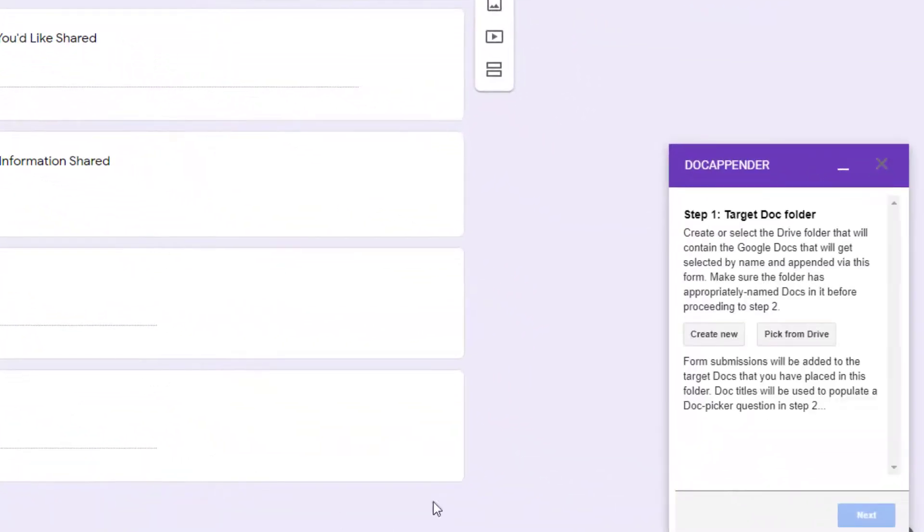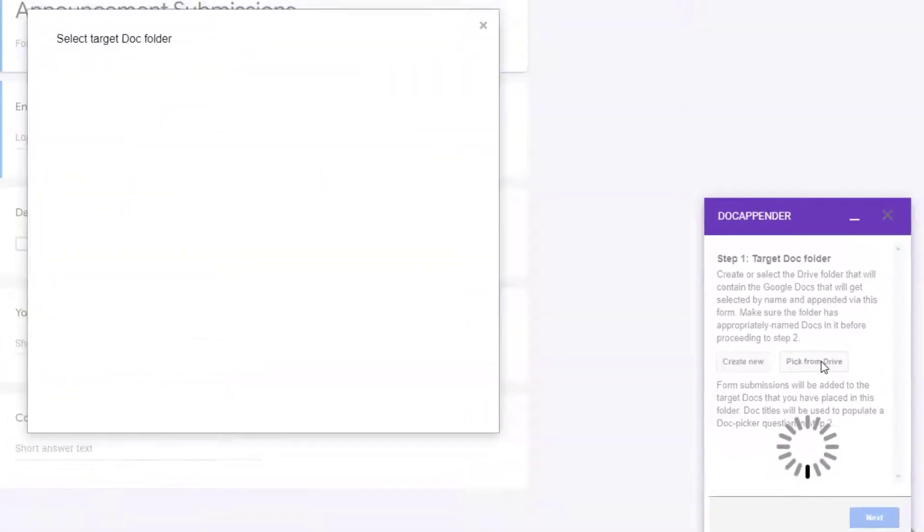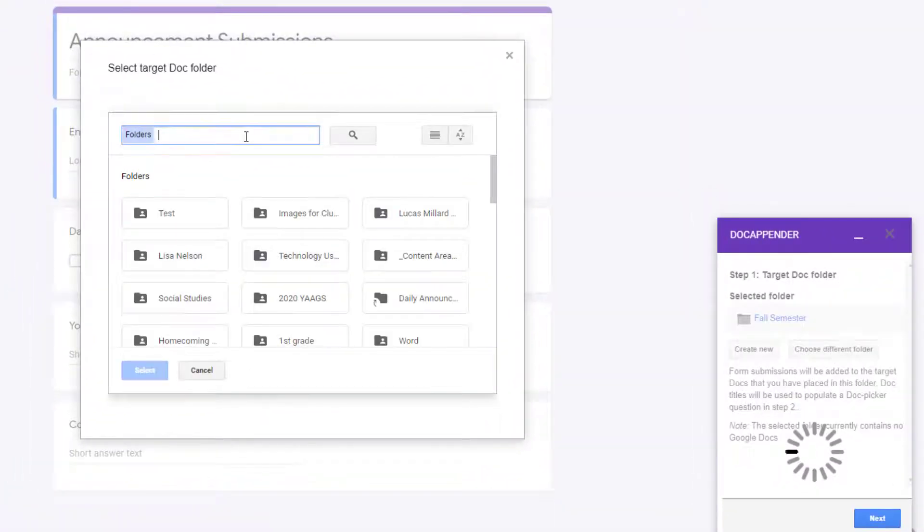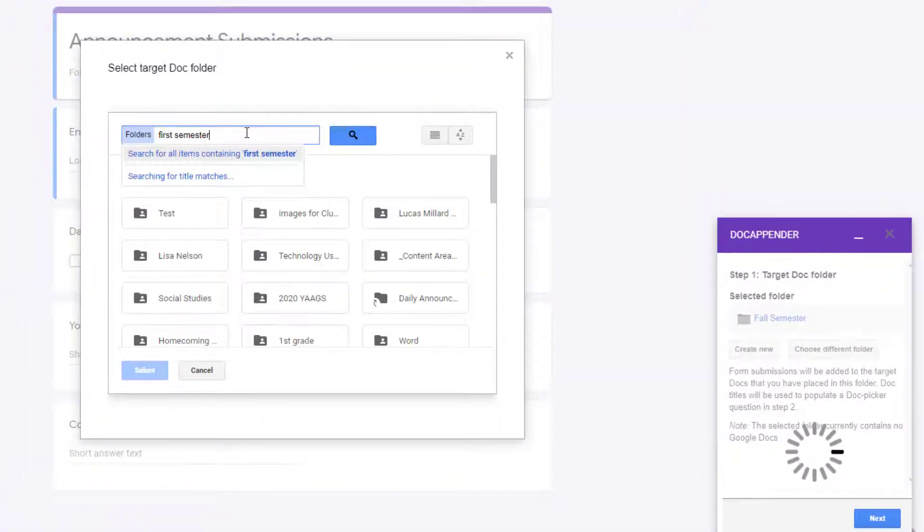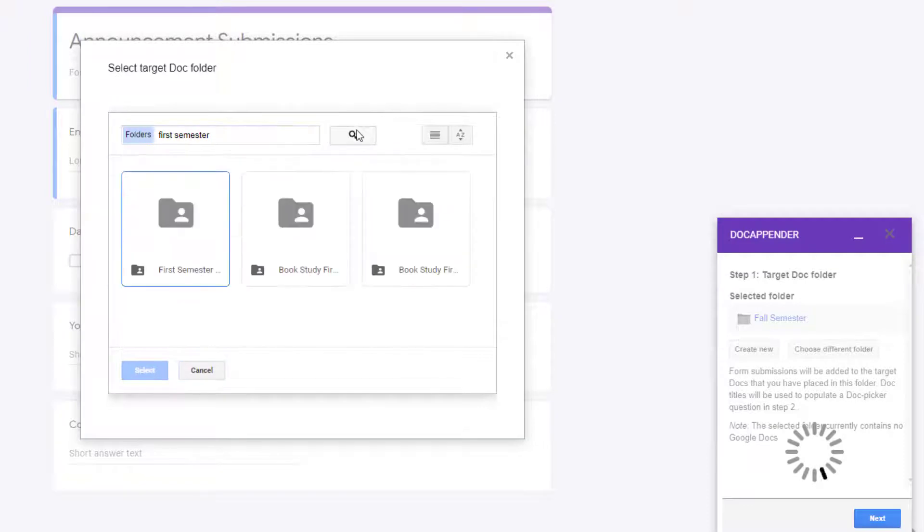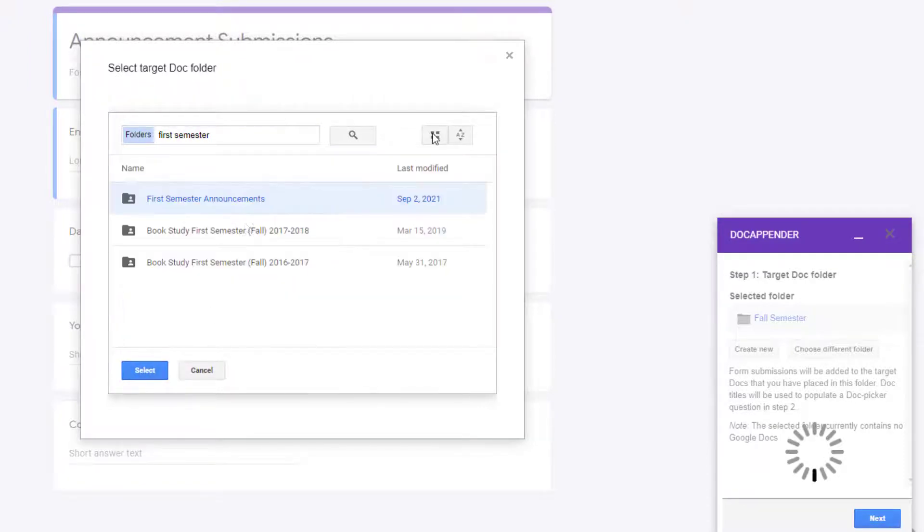Step number one is to identify that target folder that houses all of the documents named for each team, student, or in my case date, that will be appended with each form submission.